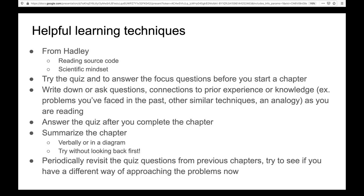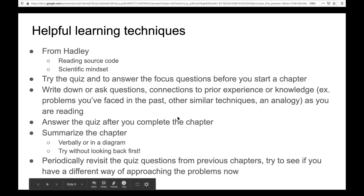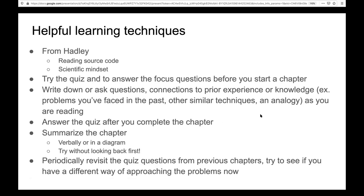Another way to consolidate information is summarizing the chapter. In the previous cohort I saw Maya, the facilitator, diagramming the concepts each chapter, which was really neat — you can map out the concepts after finishing a chapter, either in diagram or verbally, without looking back, to see what you can come up with and make those connections stick. I would also suggest periodically revisiting the quiz questions and content from previous chapters, as you'll likely see things in a different way as you move along.